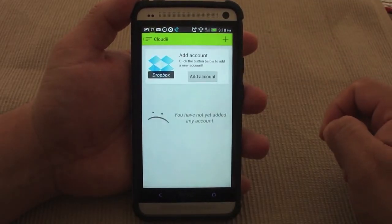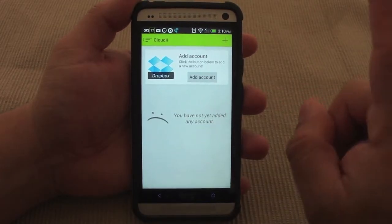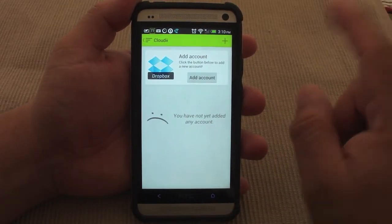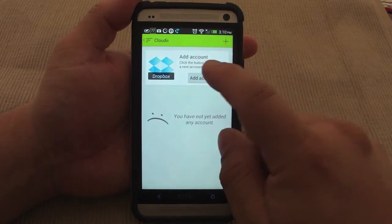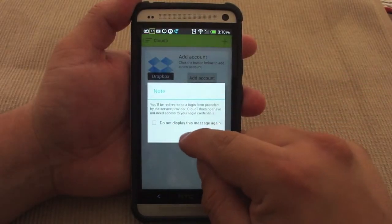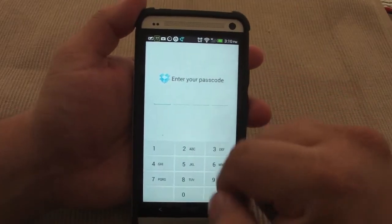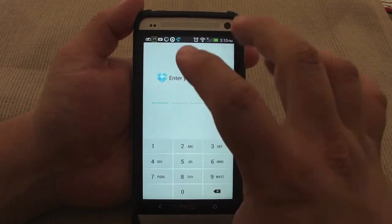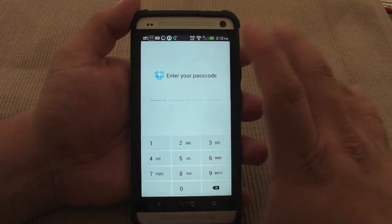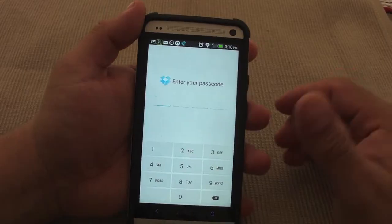Let's go ahead and click Dropbox. Here, you can have more than one account as well — you can have more than one Dropbox account. So let's go ahead and add one Dropbox. I have a password on my local Dropbox app. I recommend everybody doing the same, because if you lose your phone, you never know what can happen.